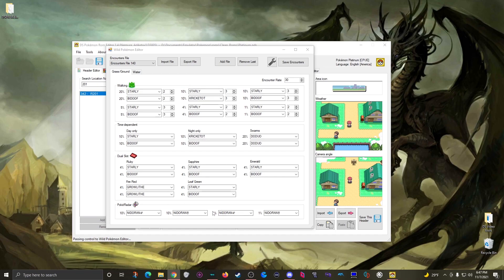And then lastly if the player is using the poke radar these two ten percent pokemon replace the same ten percent pokemon here. And then these one percent pokemon replace these pokemon here.